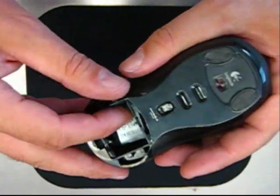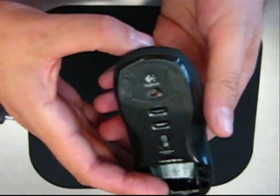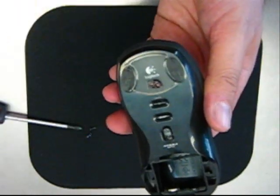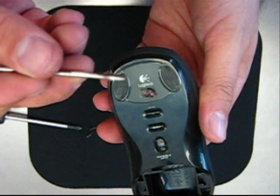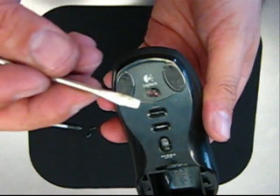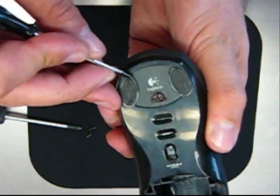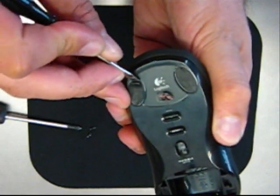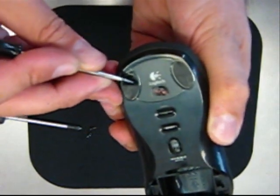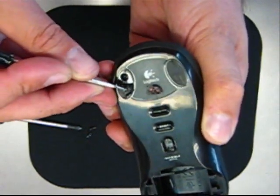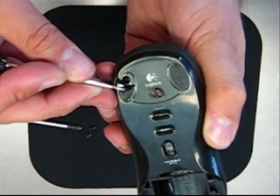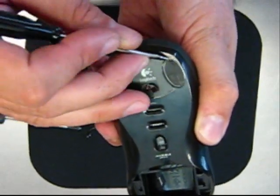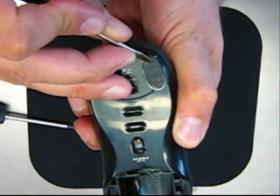After those are removed, the next thing we want to do is peel back the front skid pads on the mouse. You want to use your flathead screwdriver, something preferably small, micro. Now I had done a trial run of this earlier, so that's why the adhesive is coming off a lot easier for me to reveal these screw heads.